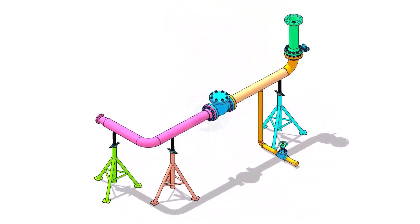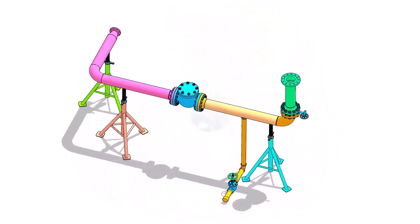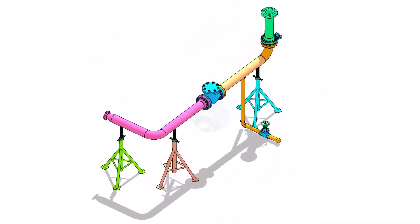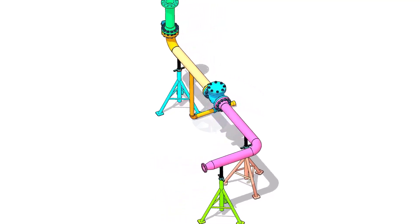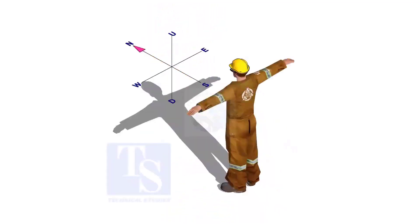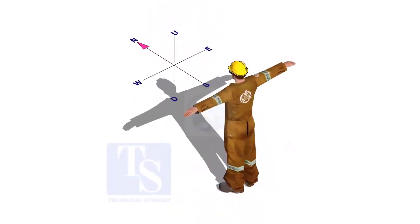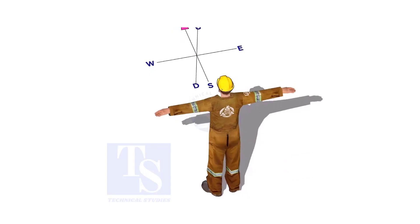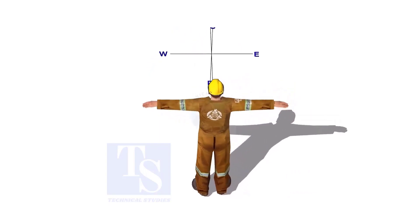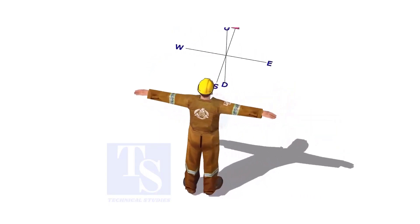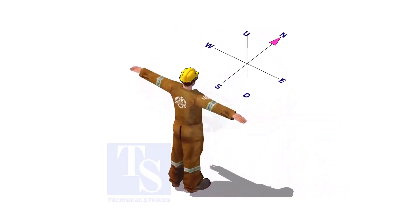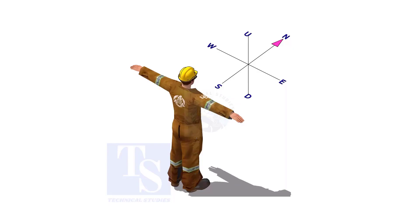Welcome to Technical Studies. Imagine that you are facing in the north direction, the back of your head is to the south, your right hand is to the east direction, and the left hand is to the west direction.